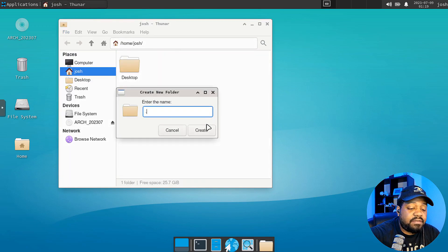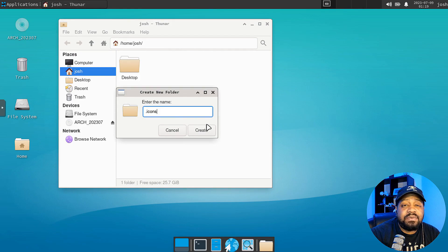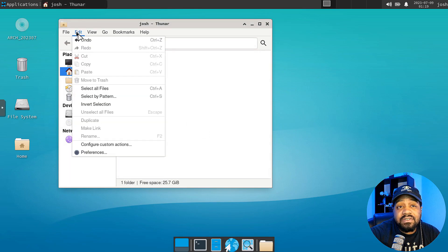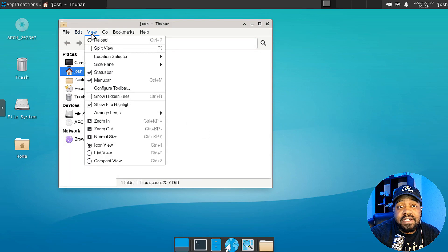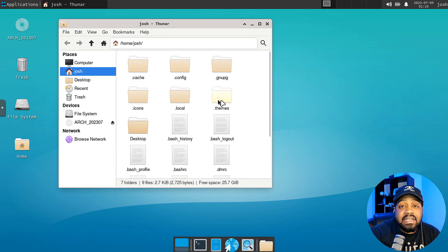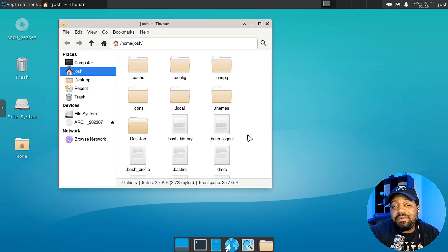Now let's create another folder for our icons. Make sure you spell it exactly the same way: I-C-O-N-S. Hit Create. Let's go down and view those directories — go into View, Show Hidden — and just verify we got our folders there: .icons and .themes. We need those folders for the themes we want to install.